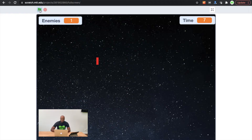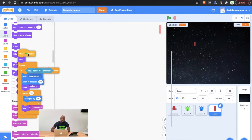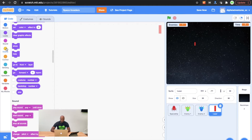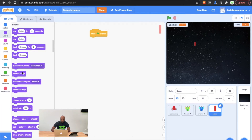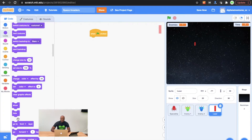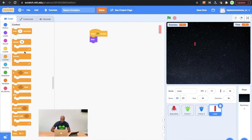Then what we're going to do is we're going to go in here and build. So the first thing we're going to do is we're going to start with our spaceship. We're going to get ourselves a when green flag clicked block. The next thing that we're going to do is we're going to get ourselves a hide block. Then what we're going to do is we're going to go into control and we're going to get ourselves a forever loop.